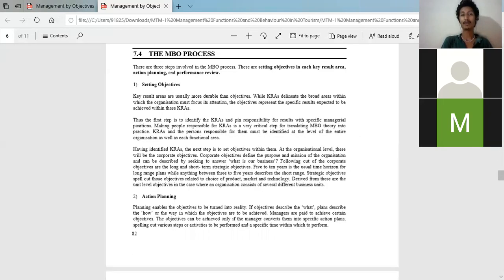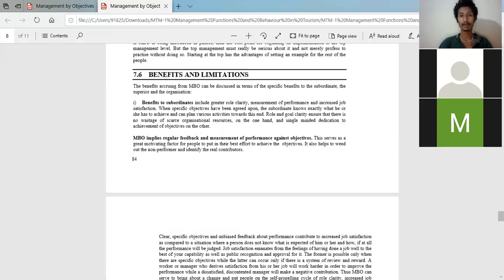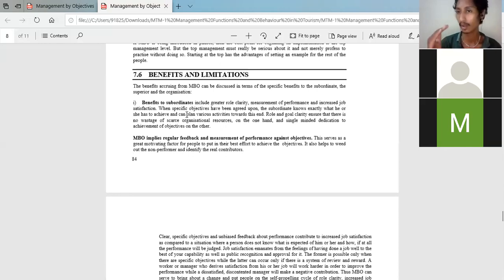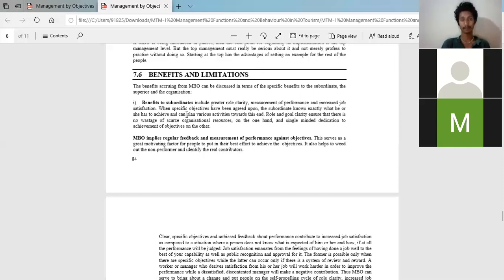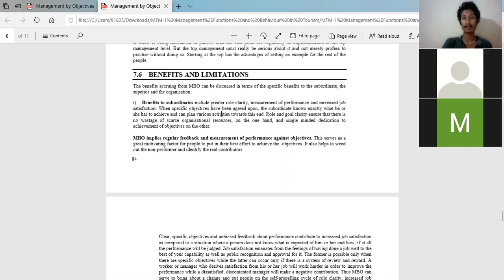Benefits of MBO: by setting objectives you can ensure the growth of the company. The first benefit is to the organization, and the second benefit is to the subordinates — your juniors. Benefits to subordinates means you set an objective for them, specifying what they must achieve and by when, so they know what to do and how to do it.